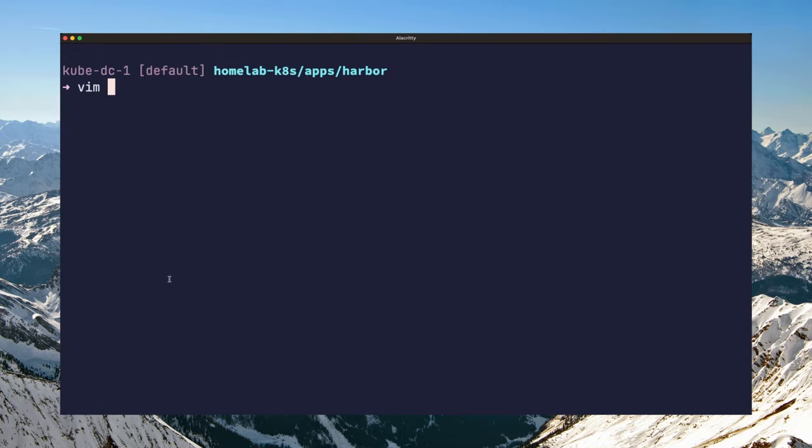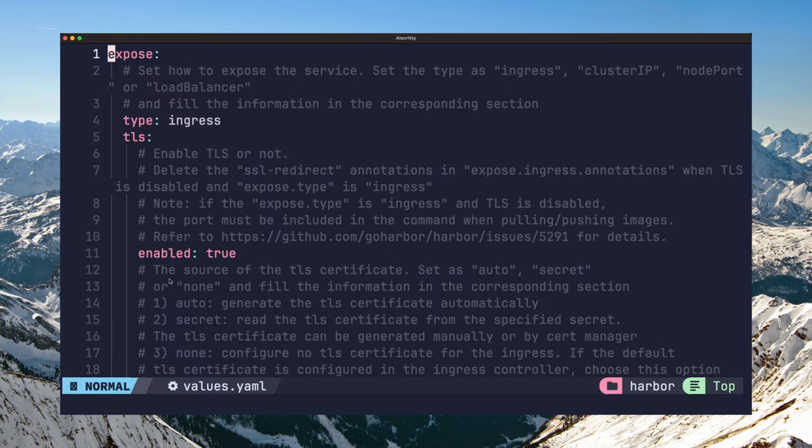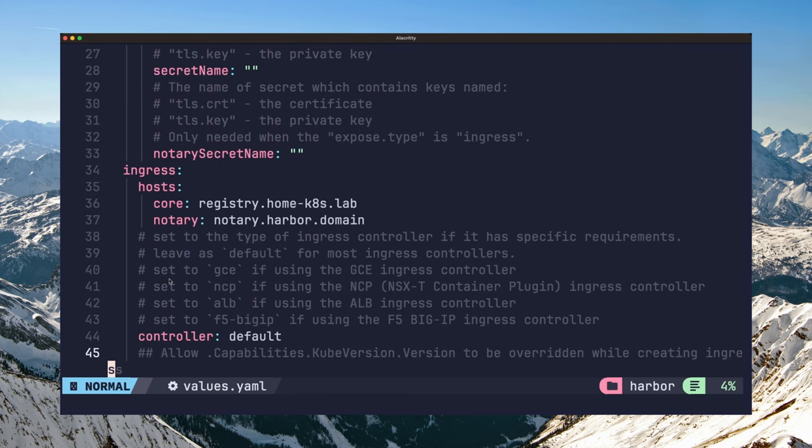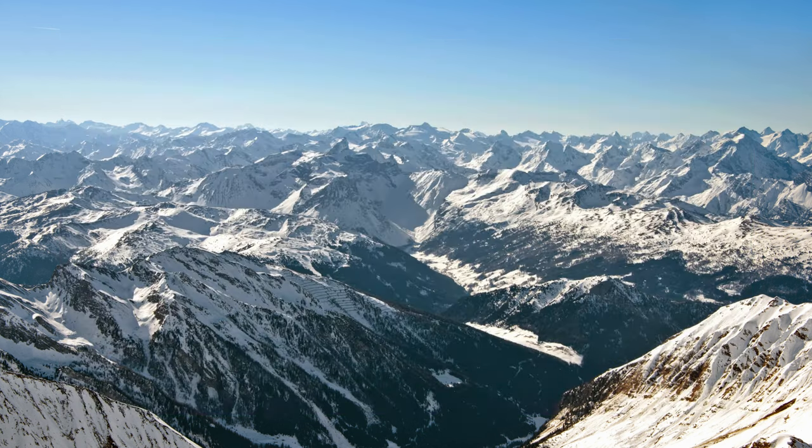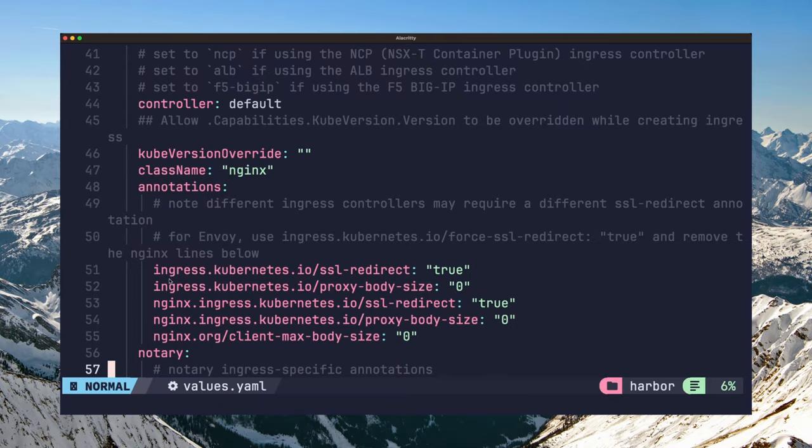Before you can install the chart, you need to set some custom configurations first by editing the values.yaml file. First, you need to configure ingress for your Harbor instance by setting the host name here. Also, set the ingress class to whatever ingress controller you have installed in your cluster.